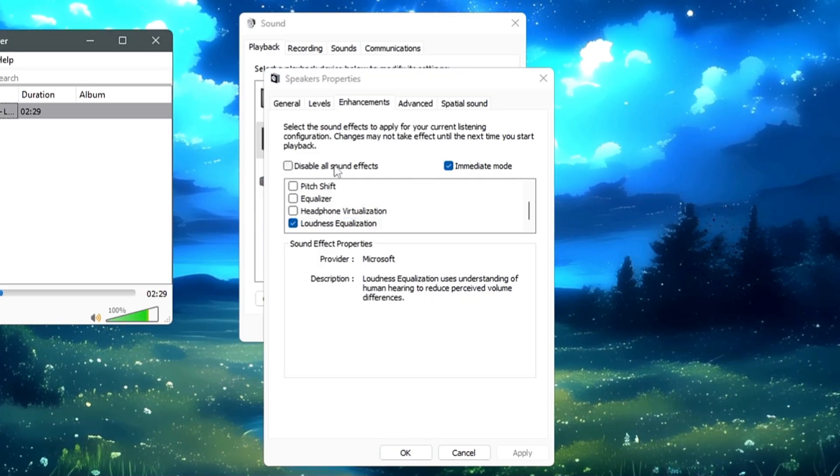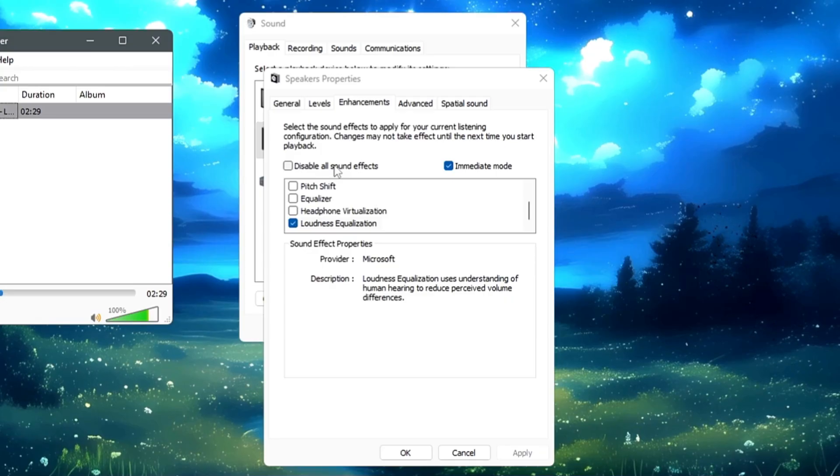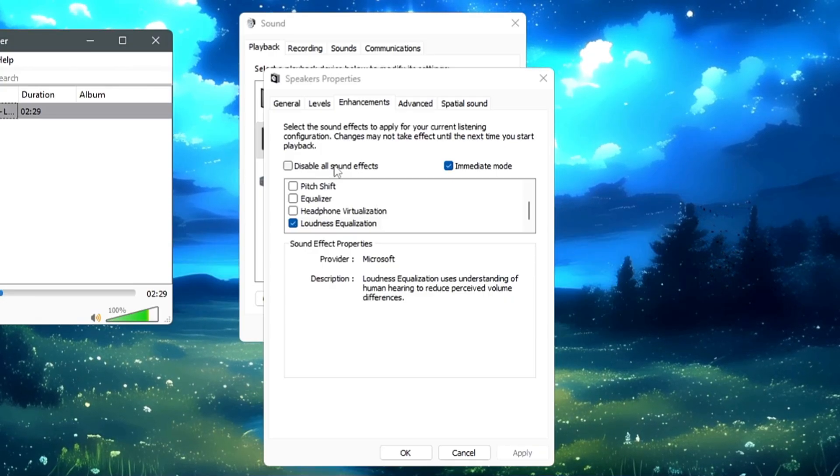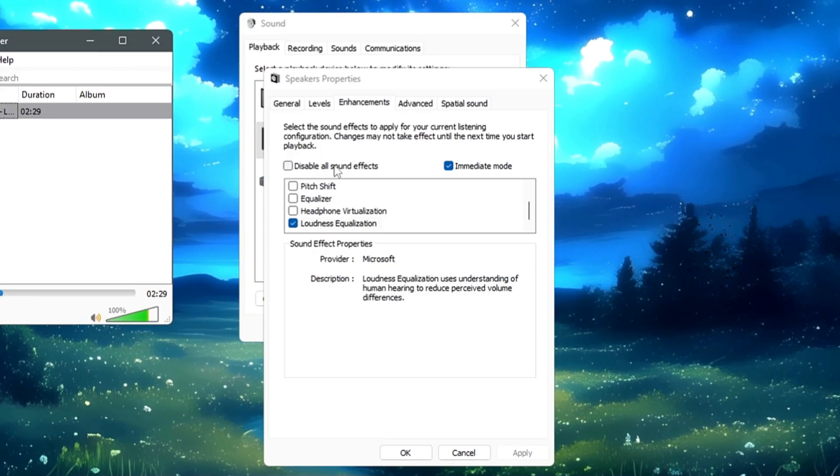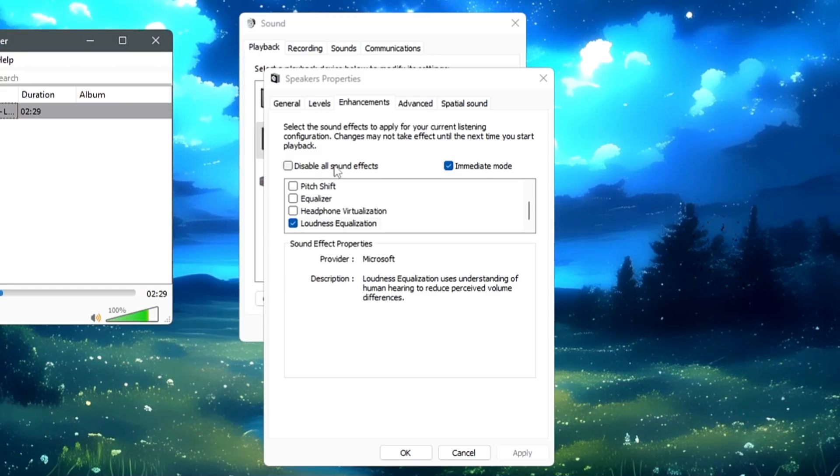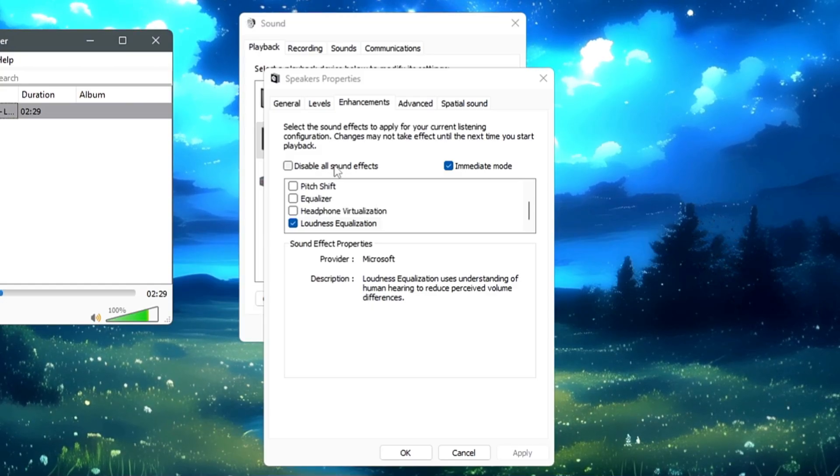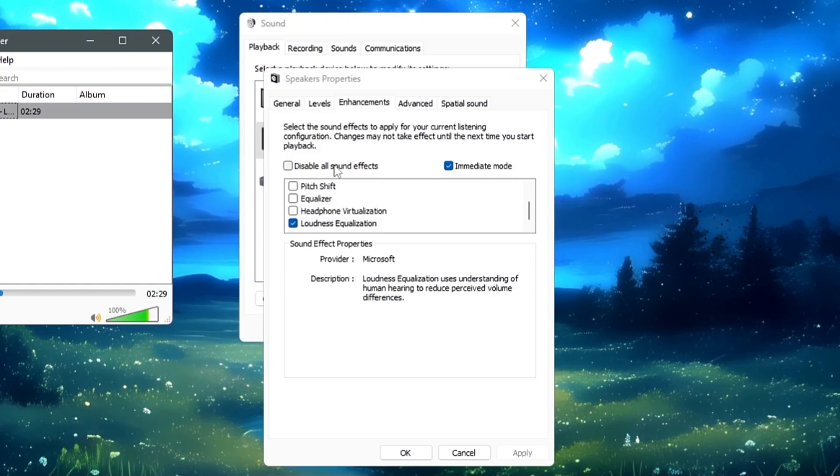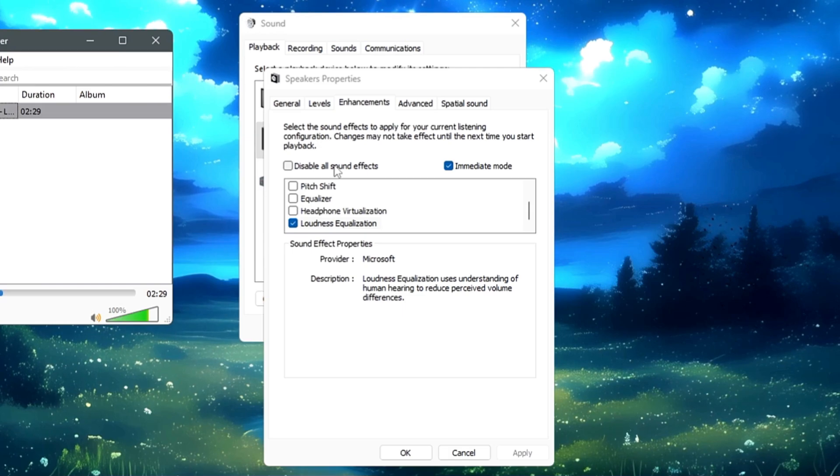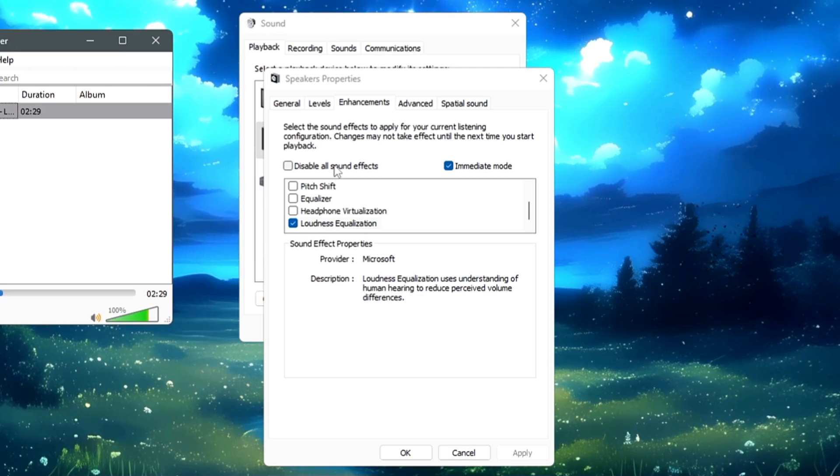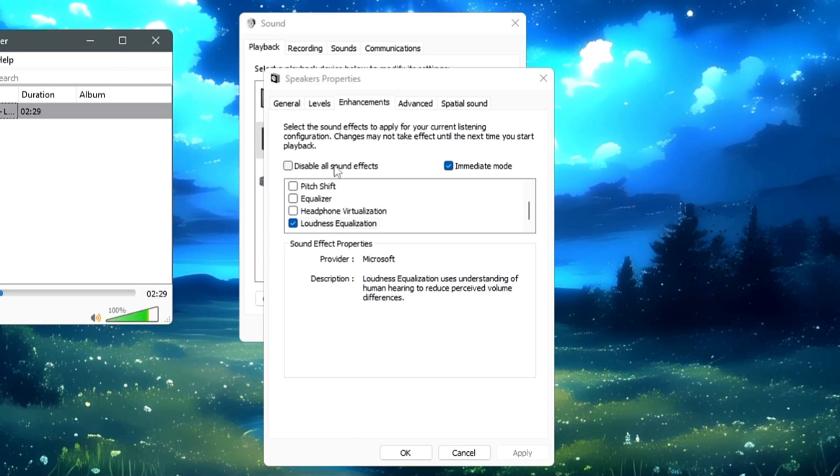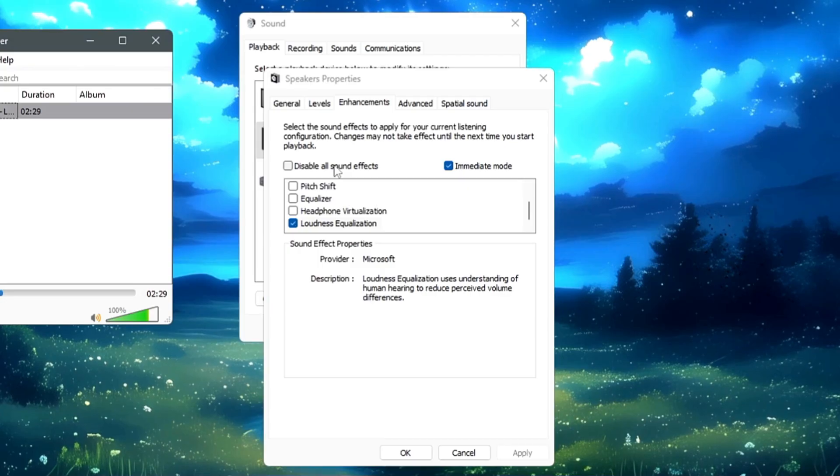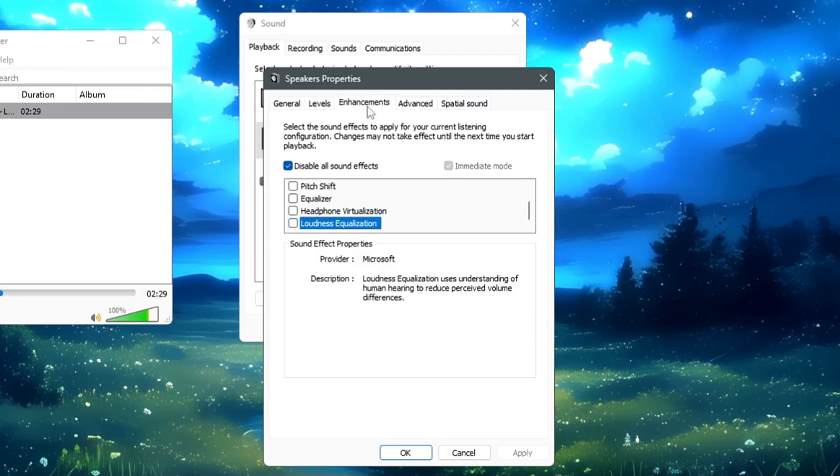So I believe you noticed how many options were there and how we can change the pitch, how we can choose a different kind of equalizer within your Windows audio settings only. I'm very sure that many of you might not be aware of these, but now depending on what kind of sound quality you need, you need to come to this Enhancement tab and you can choose Equalizer or use a different option here.